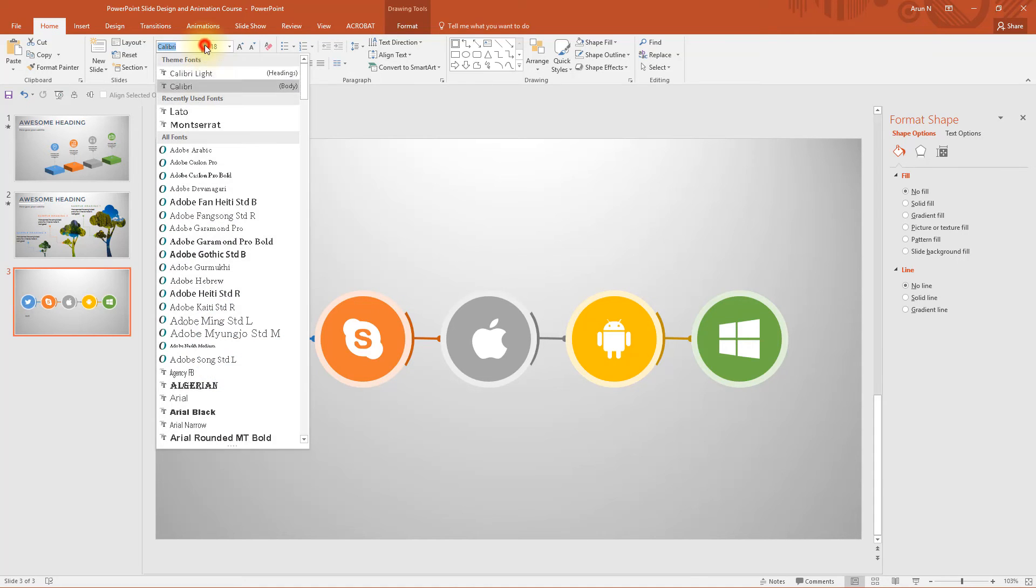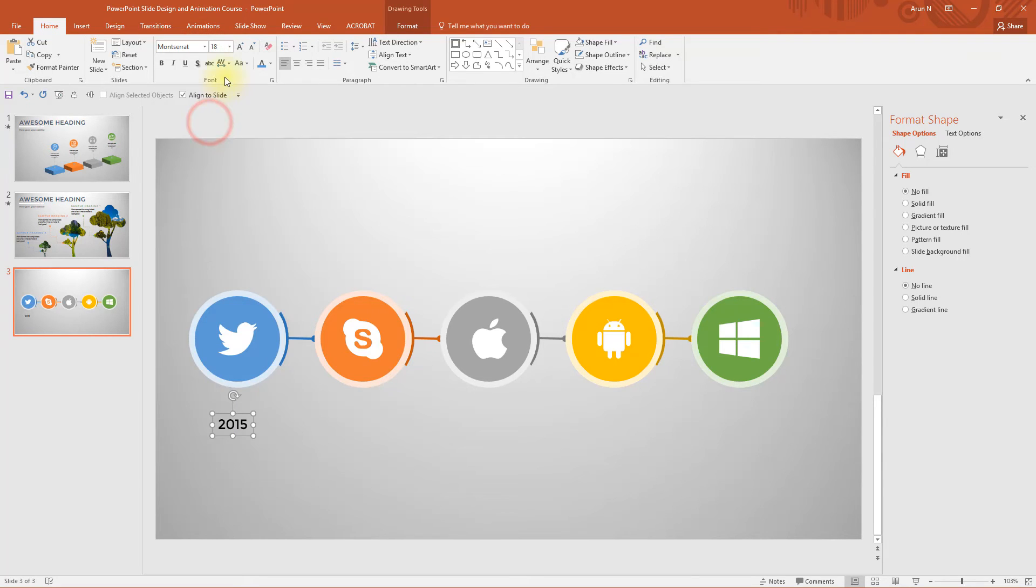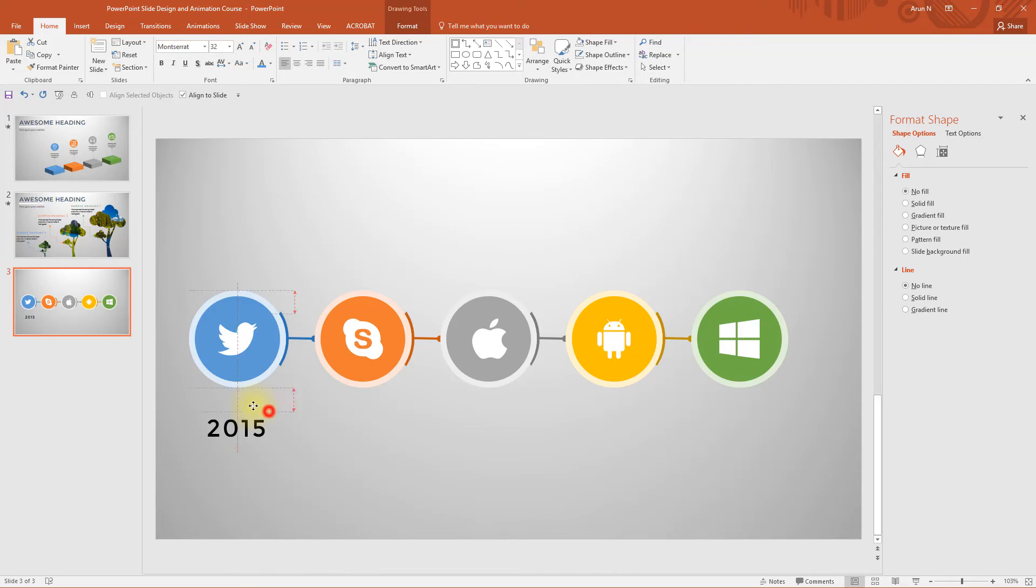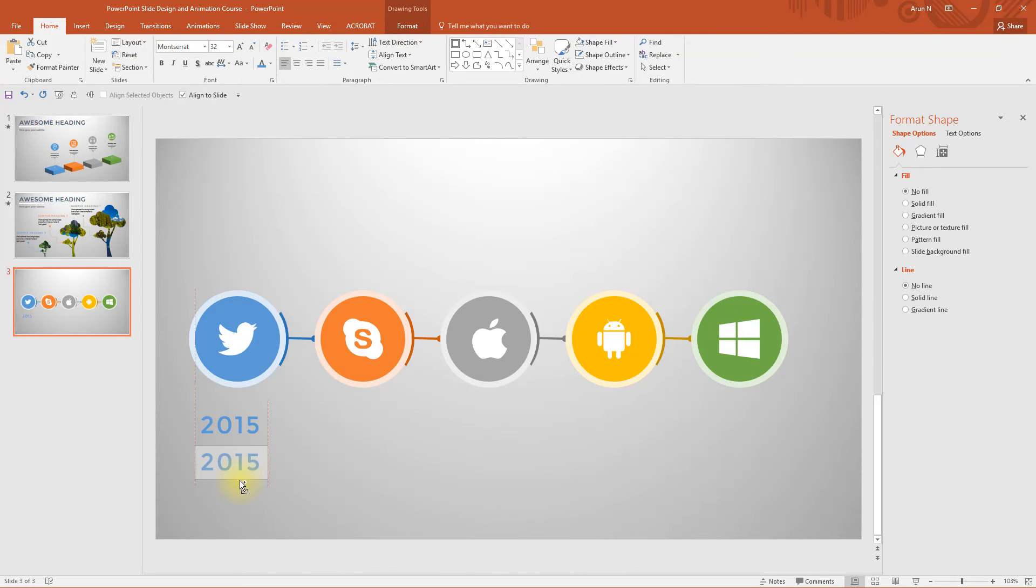That's why I would like to type 2015 as the year. I would like to change it to Montserrat and as usual loose gap between them, increase the font size a bit, change the color to blue.